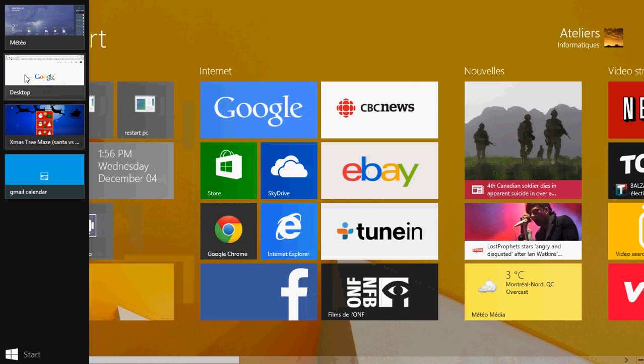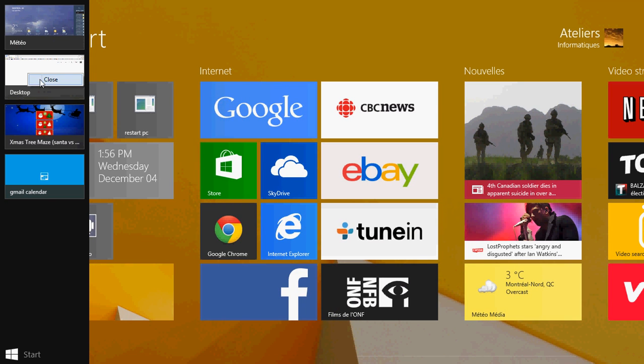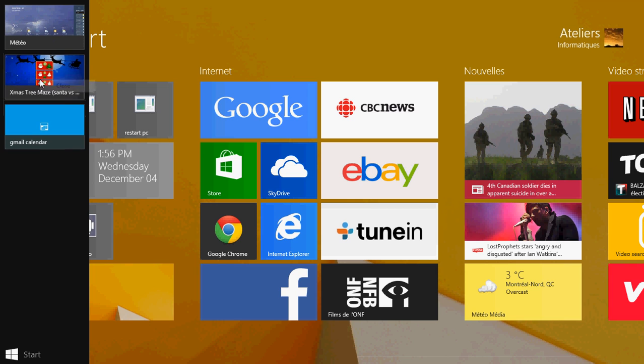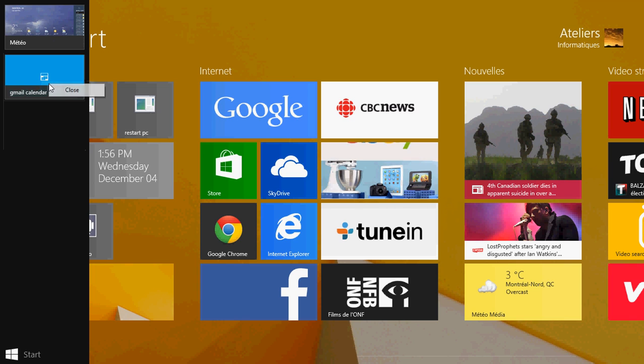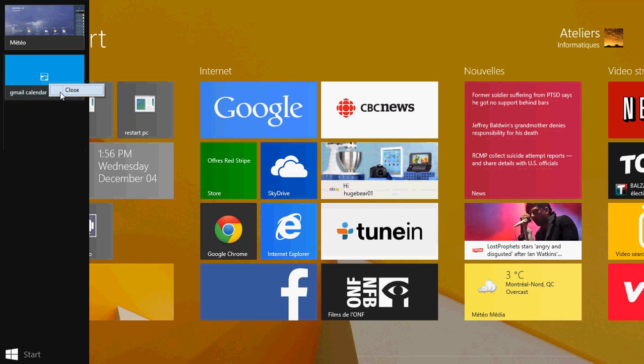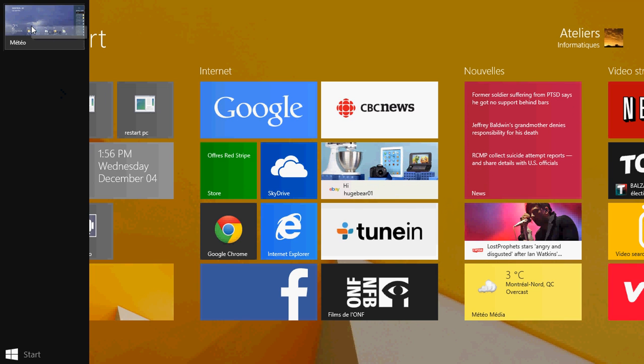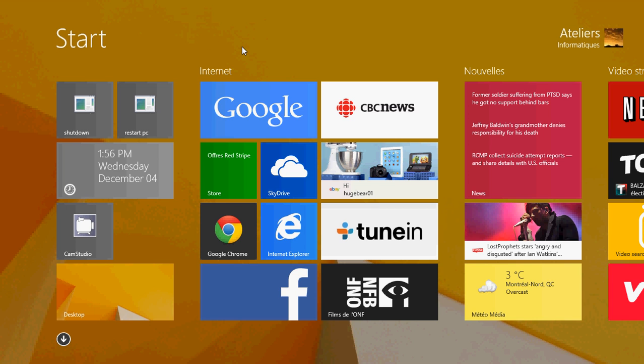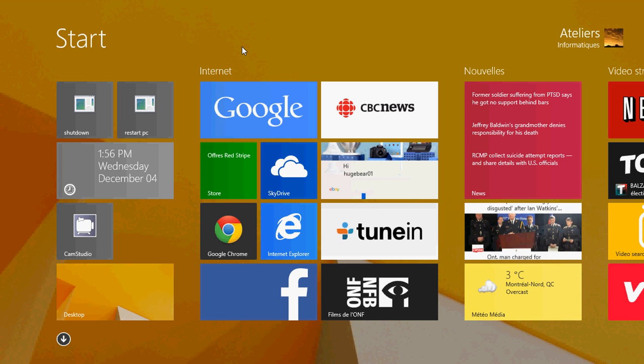So just right click and choose close for all the apps that you don't want to have running in the background. Running apps also will give you some notifications sometimes.